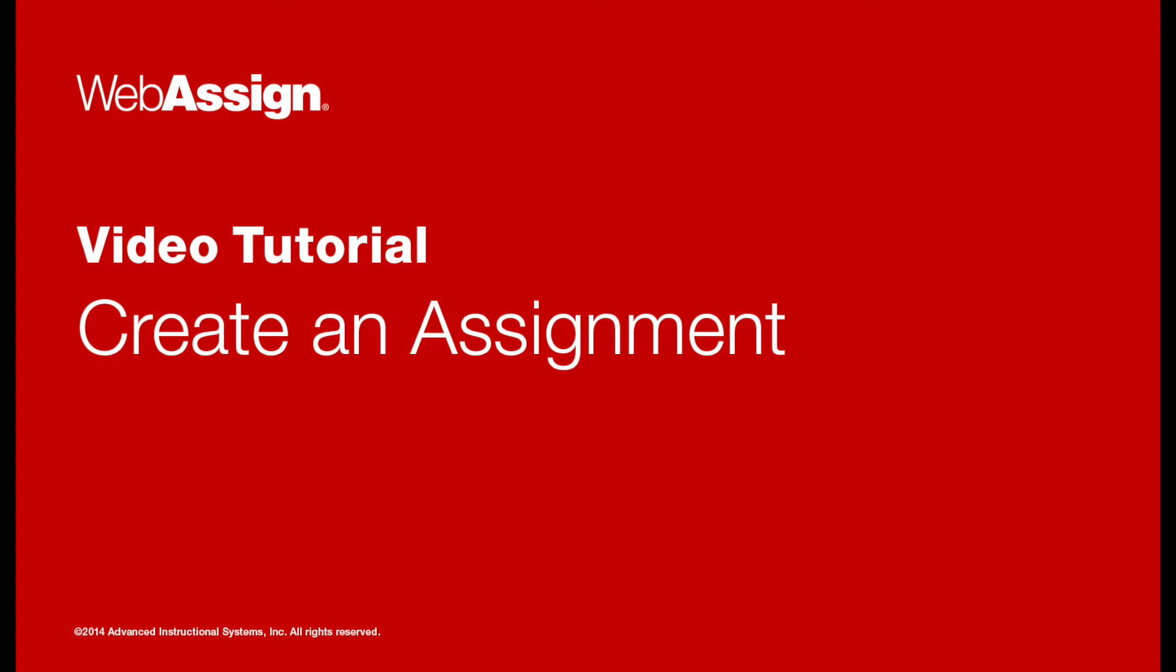Hello! In this video tutorial you will learn how to create an assignment in WebAssign using questions from a textbook.